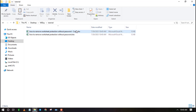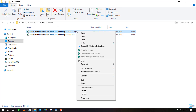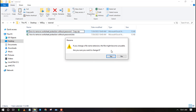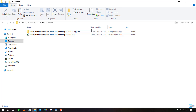Change the file extension from .xlsx to .zip by clicking on rename file. Click yes to confirm that you want to change the file extension.